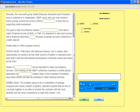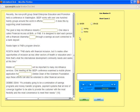Mobile or wireless technology will be important to many microfinance services. One meeting at the SEEP conference examined a mobile phone application for saving money.